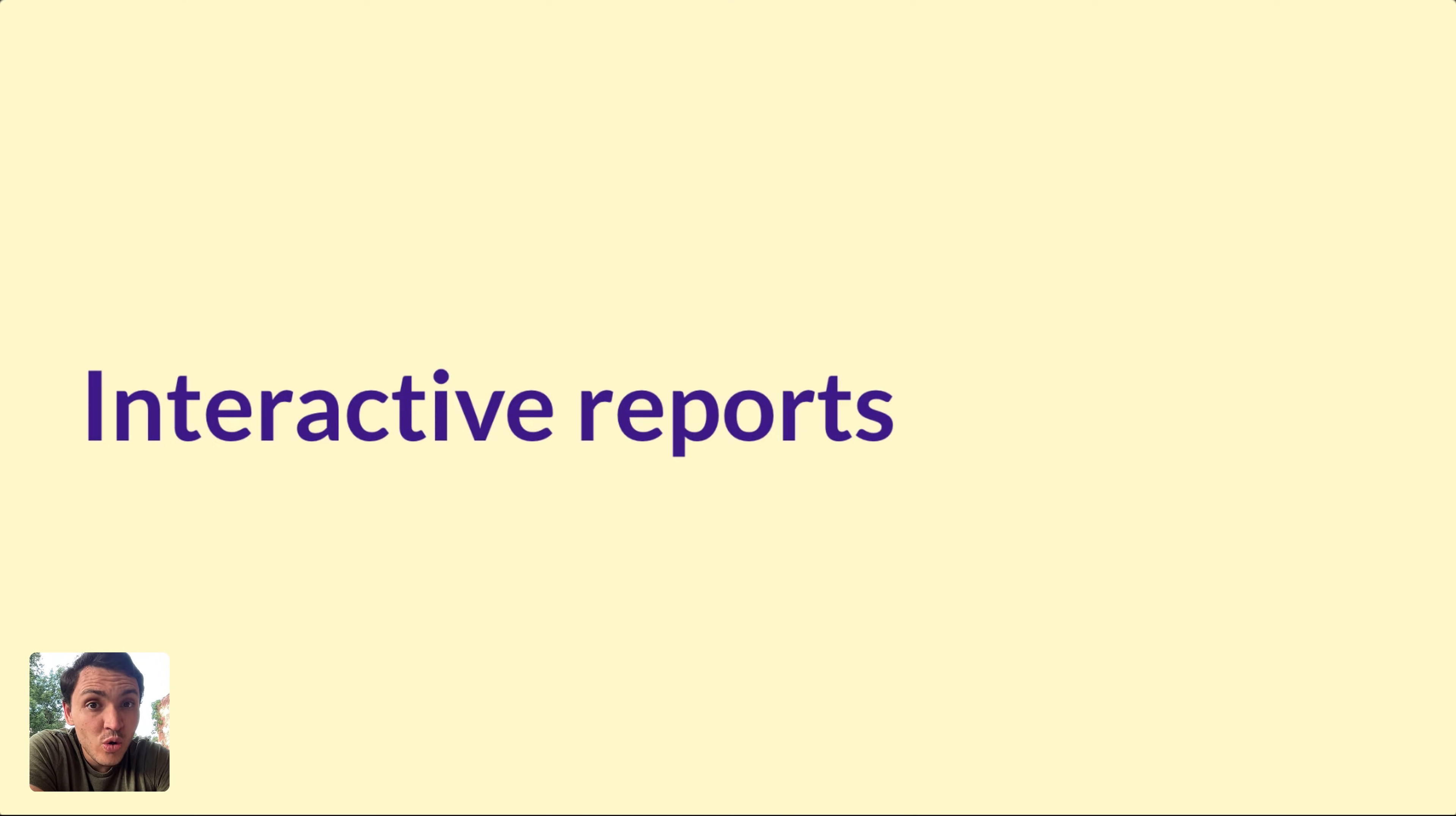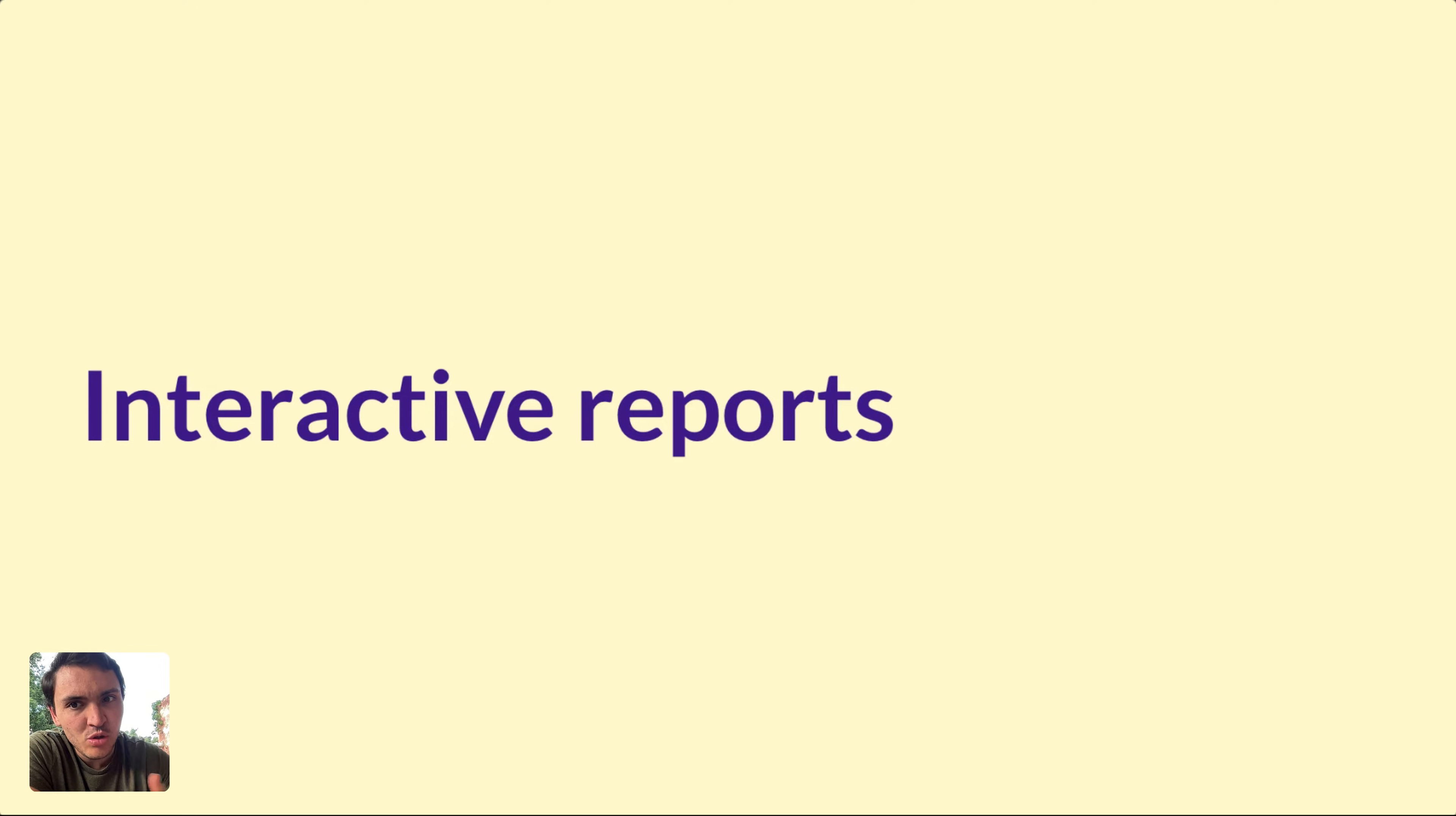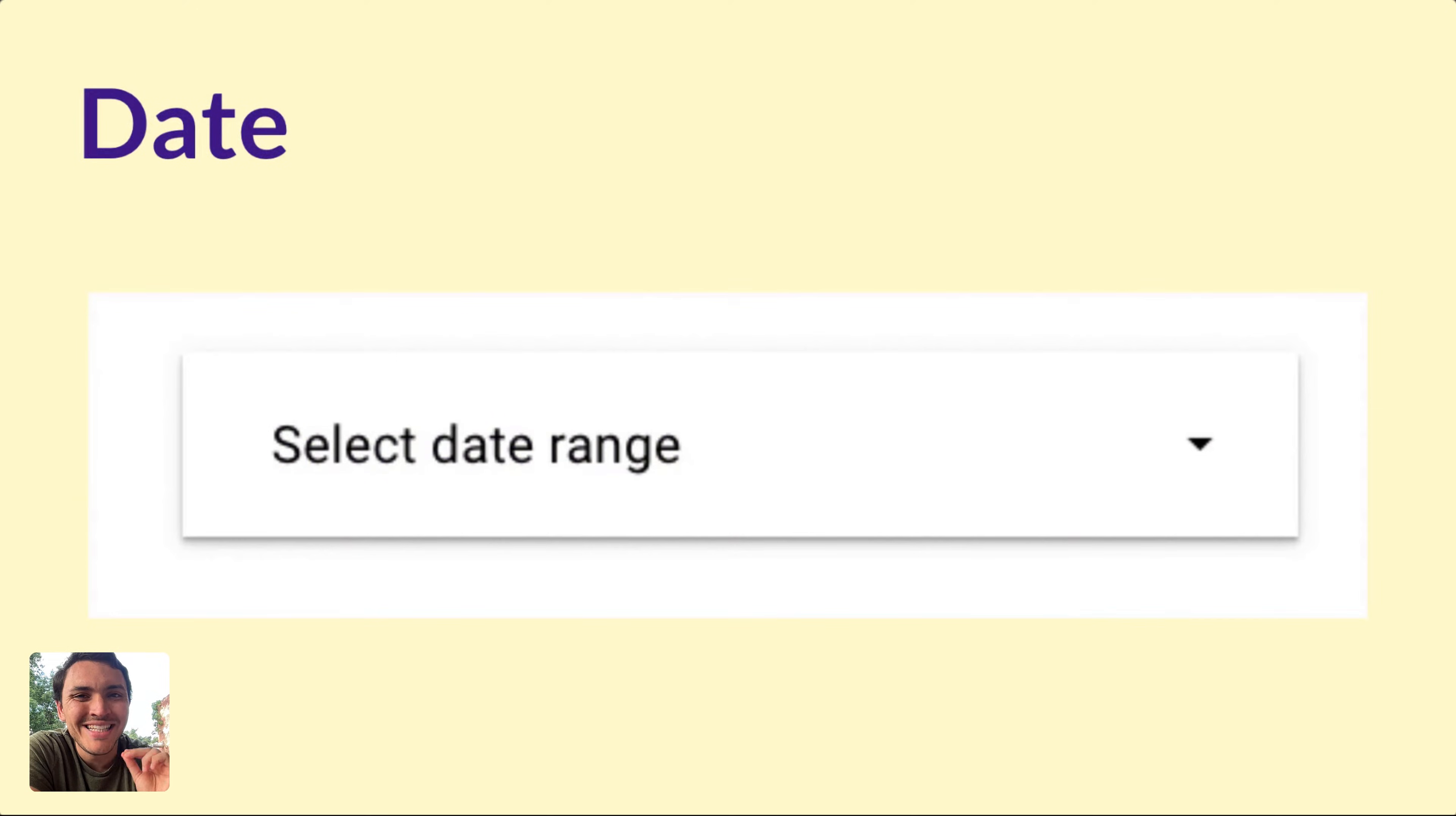Here is how to make your Google Looker Studio reports interactive. The first way I will show you is by changing the dates of your report.